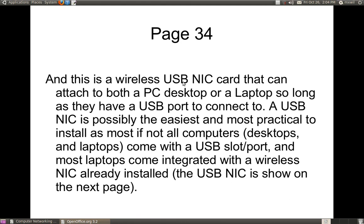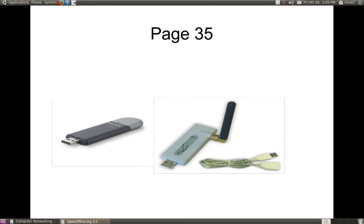There are also wireless USB NICs. Those are the easiest to install, because all you do is find an open USB port, install it, and then install your drivers. I would normally recommend the USB wireless NICs because they're the easiest to install, and you can install them on both your desktop and laptop computers. As you can see on this page, these are your wireless USB NICs. You can use either type, but I think the USB NICs are very convenient since you can use them on both your desktop and laptop.